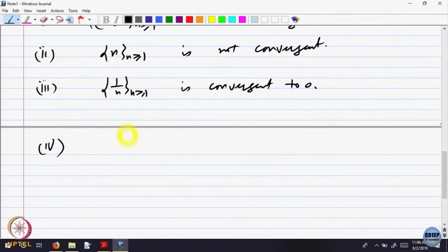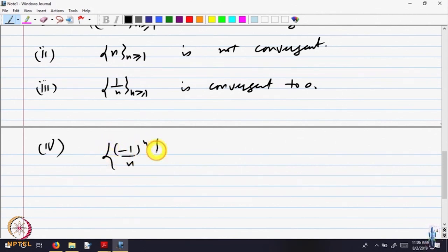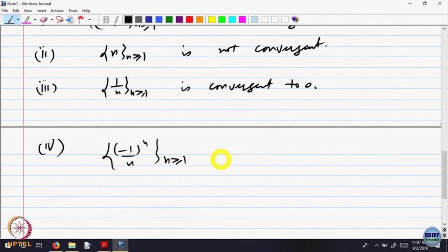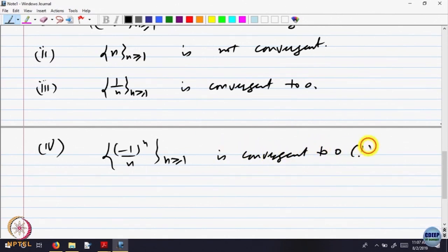Let us look at a slight variation: the sequence (−1)^n / n for n ≥ 1. It is the same sequence as 1/n but now I am allowing it to fluctuate. At n = 1 the value is −1, then 1/2, then −1/3, and so on. But still, you can see it is coming closer and closer to 0. One can try to prove it is convergent — so try to write a proof of this.